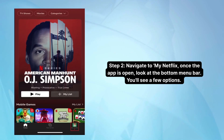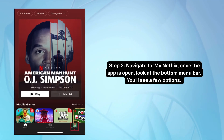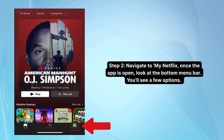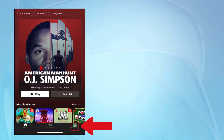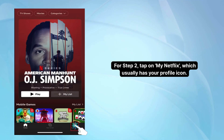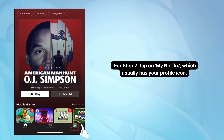Step two: Navigate to My Netflix. Once the app is open, look at the bottom menu bar — you'll see a few options. Tap on My Netflix, which usually has your profile icon.